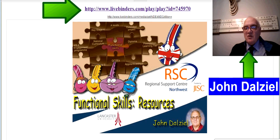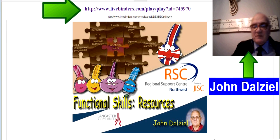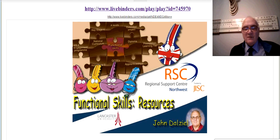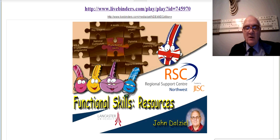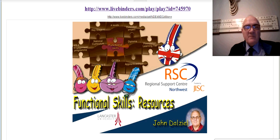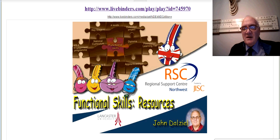Hi, my name is John Deal. I'm from the Regional Support Centre here in the Northwest of the UK, and I'm here to provide you with a quick overview of the functional skills resources that I've updated today, the 29th of November 2013.